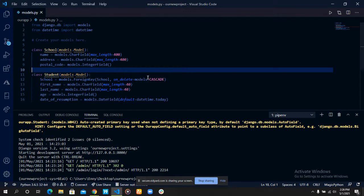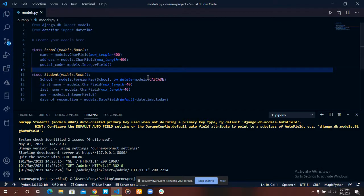Adding our models to our admin.py file enables our models to be added to our administrative panel. Django provides an administrative panel for us, so we will not have to stress ourselves building a new administrative site from scratch.